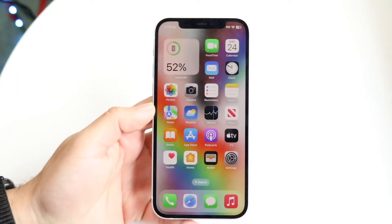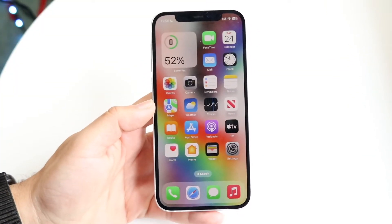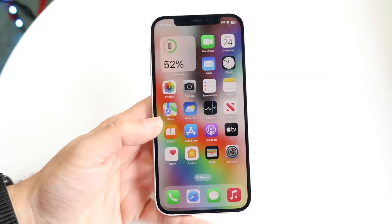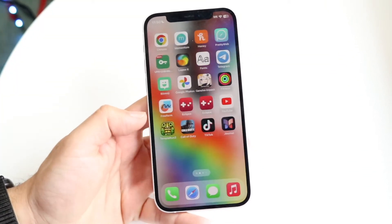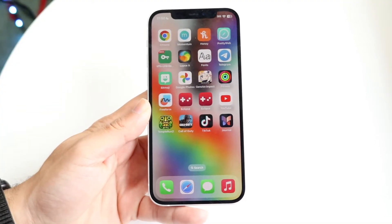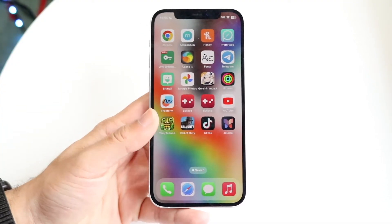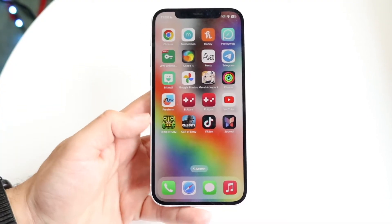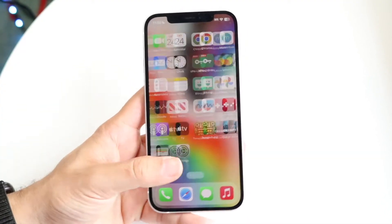You might be in a situation where an application you're downloading or updating on your home screen is just saying 'waiting,' or maybe it's blacked out and it's not allowing you to open it up.